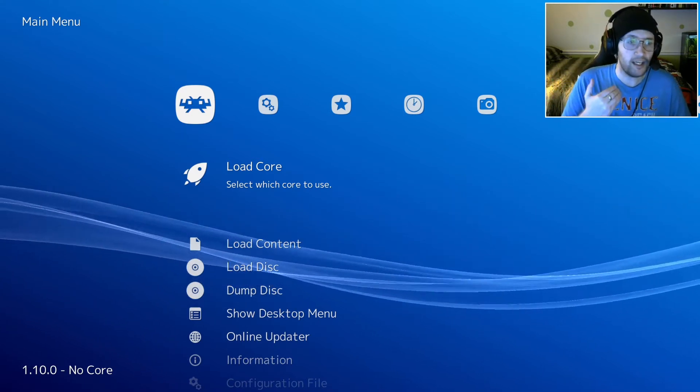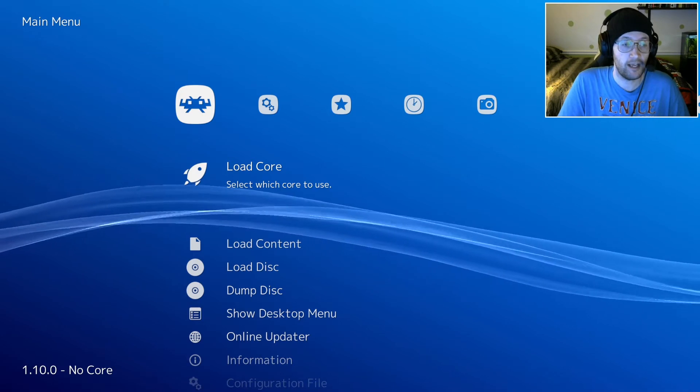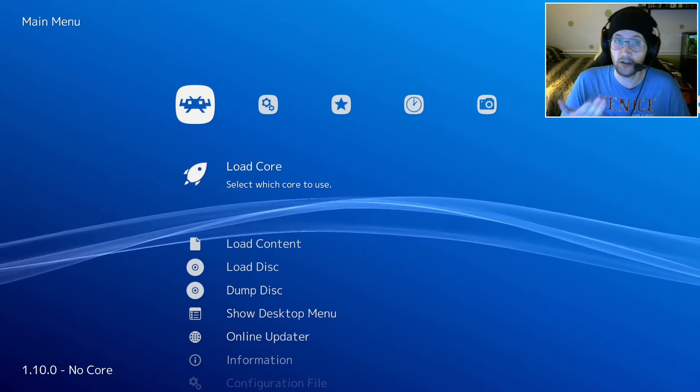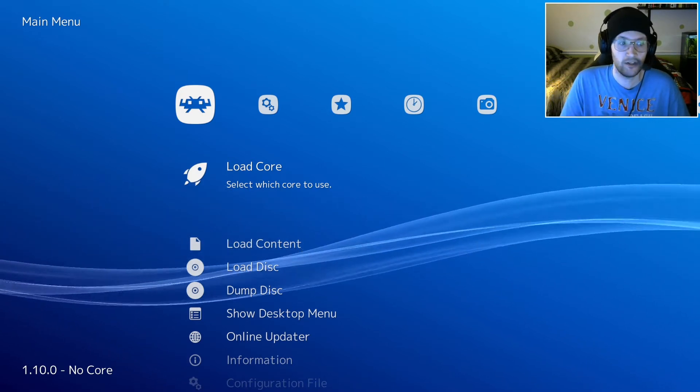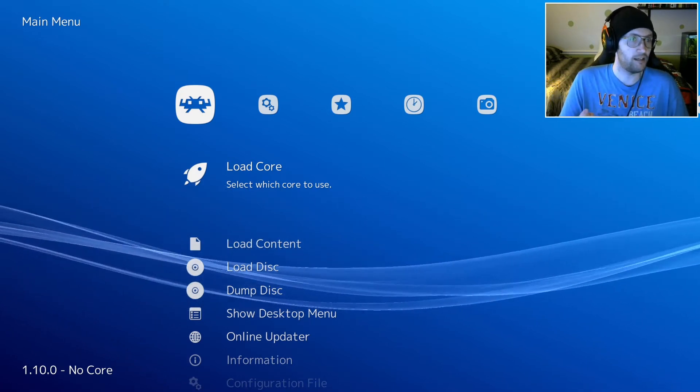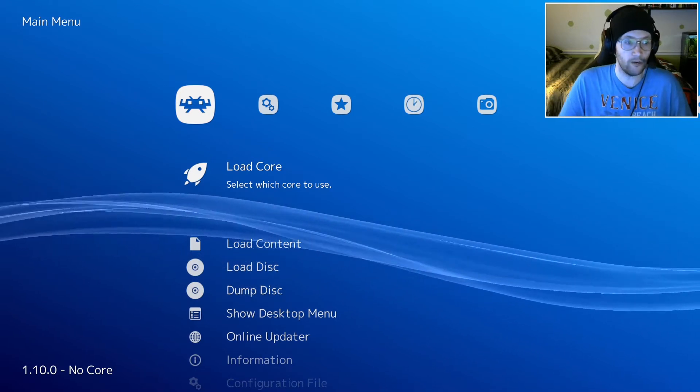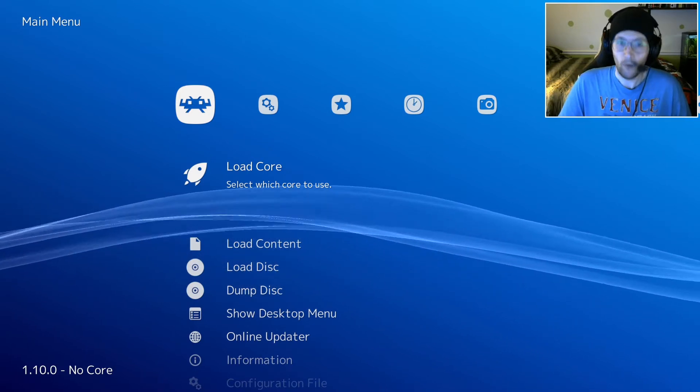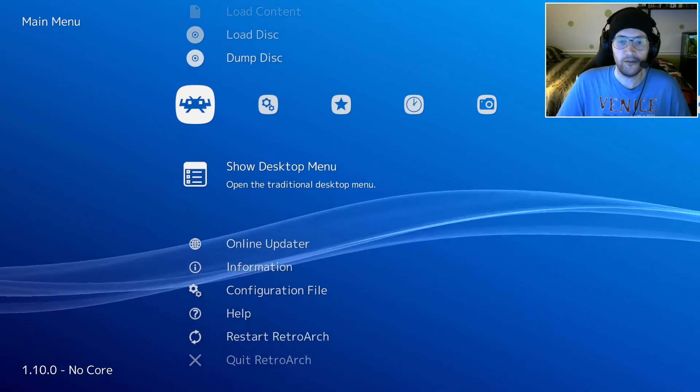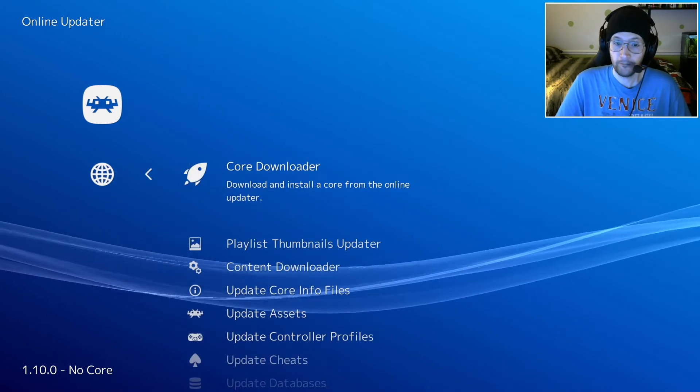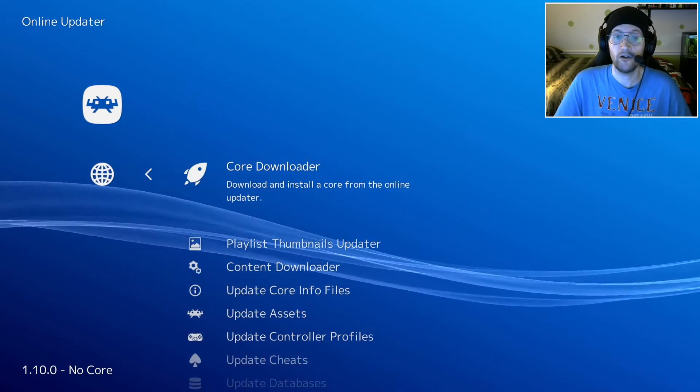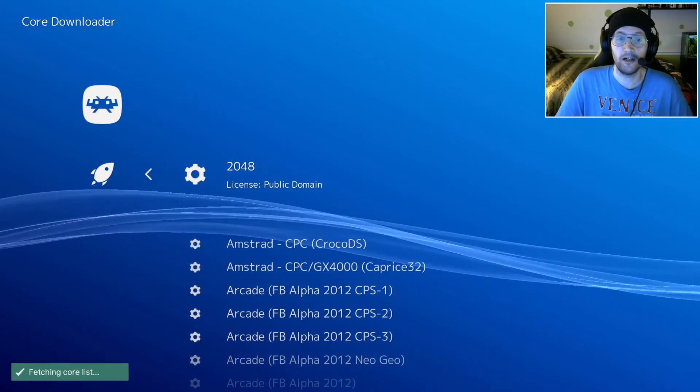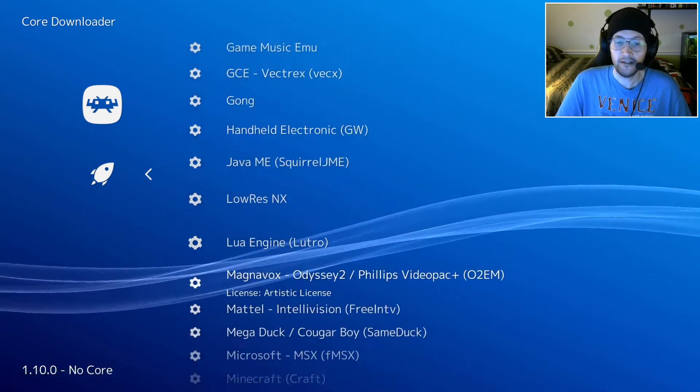Today, I'm going to be using NES, the Nintendo Entertainment System, and the PlayStation 1 consoles as examples. So that means we need to get an NES and PS1 core. Go ahead and we're going to go over here to the Online Updater. And then Core Downloader is the first option there.